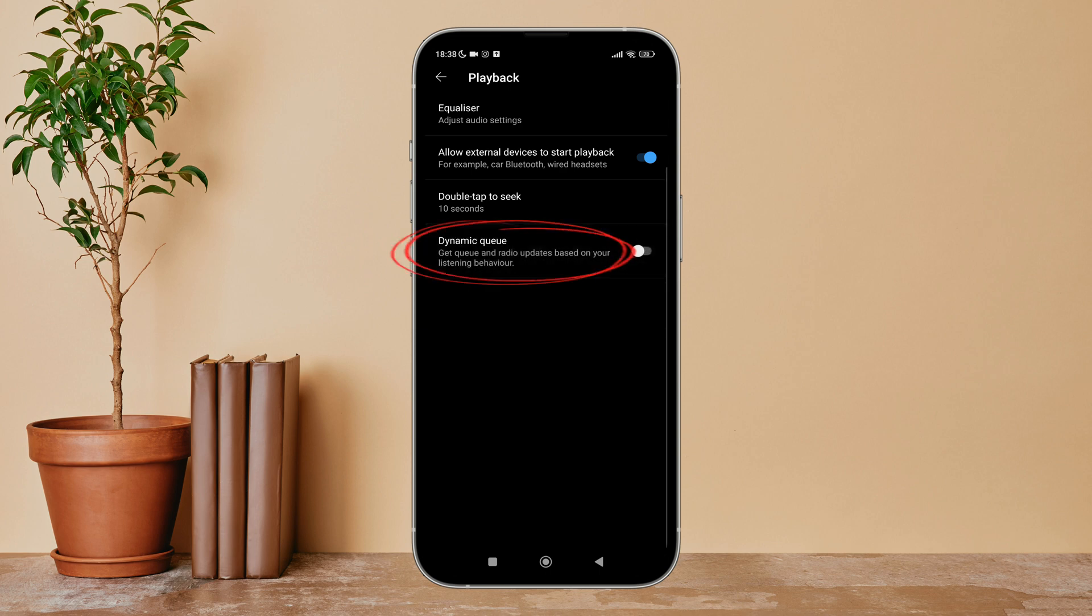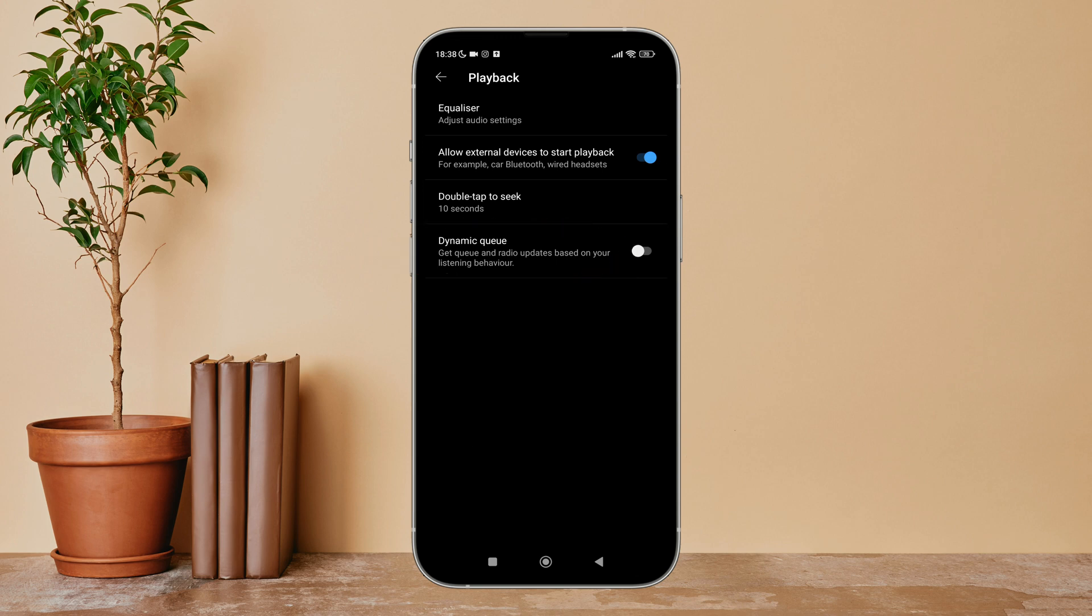So this is how you can turn off Dynamic Queue on YouTube Music. Thanks for watching. If you found this guide helpful, we would love it if you hit the thumbs up button below.